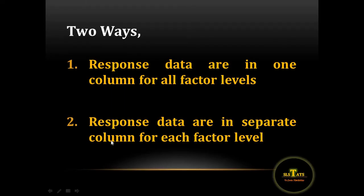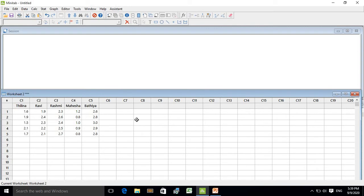The second method is where response data are in separate columns for each factor level. In Minitab, it's very easy — take five columns to enter the five treatments, then type the values under each variety. You can use either of the two methods to enter the data.